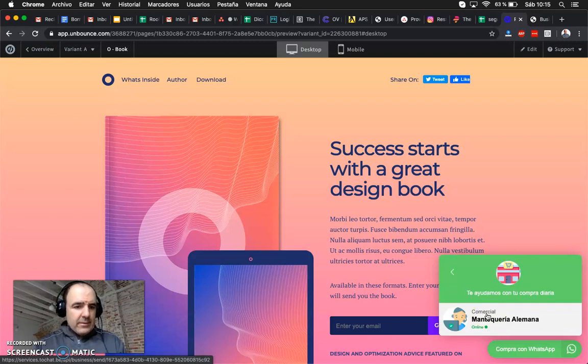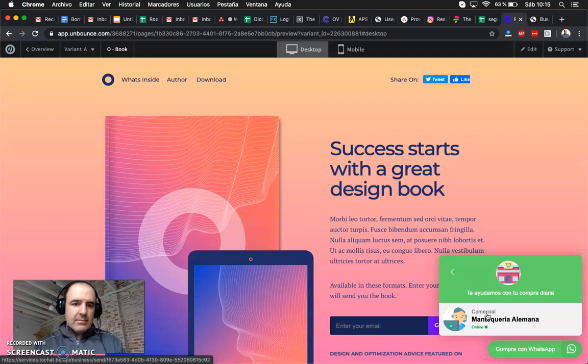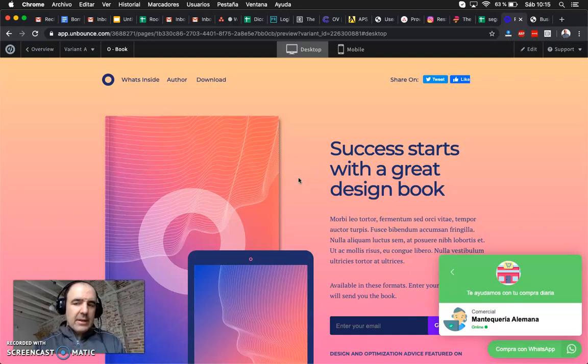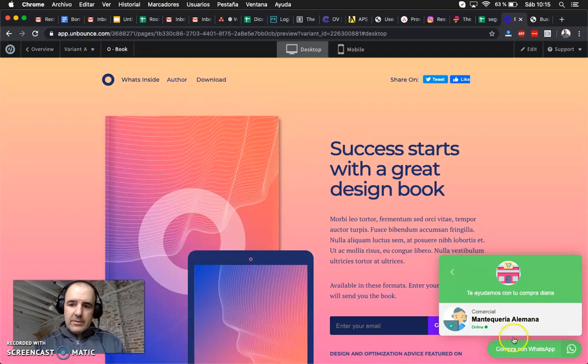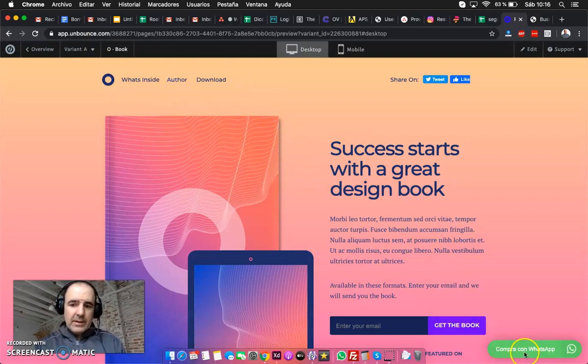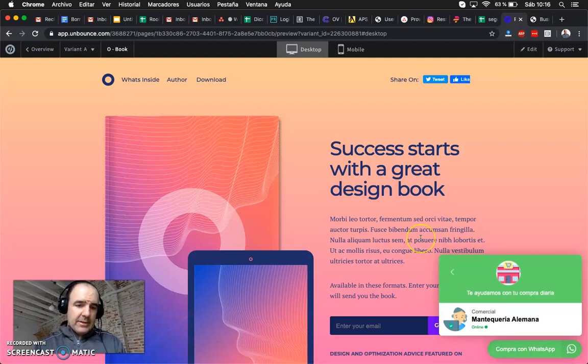Wix, to do the same in Wix takes like 10 more clicks, it's a bit painful and you need to look around and it's a bit hidden. Here with Unbounce is very easy to set up the landing page and the WhatsApp widget.